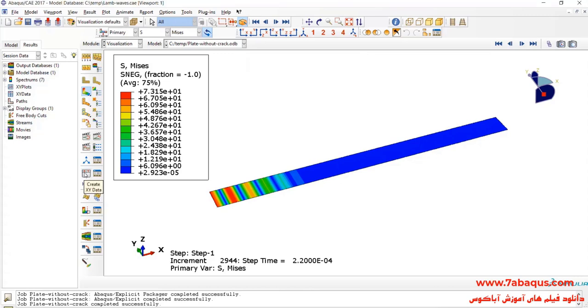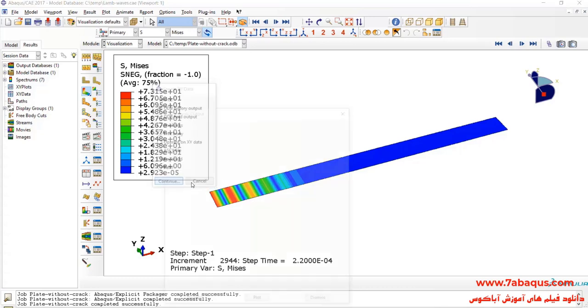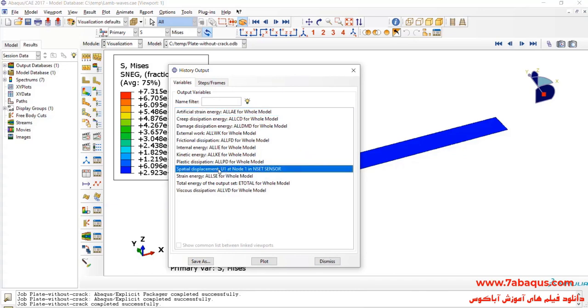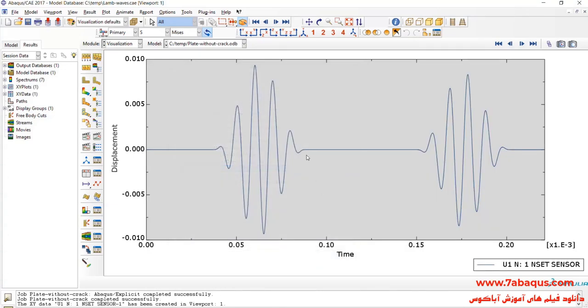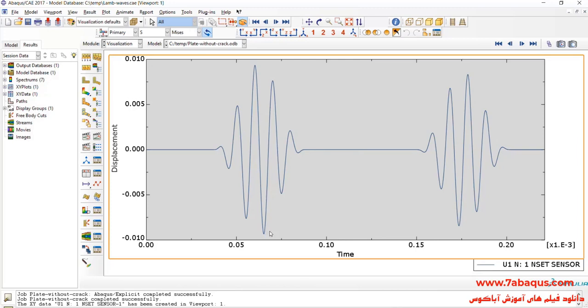I will click on create XY data, select ODB history output and continue. Here, I will select U1 and click on save as. Actually, the horizontal displacement having been recorded by the sensor can be observed in this diagram.